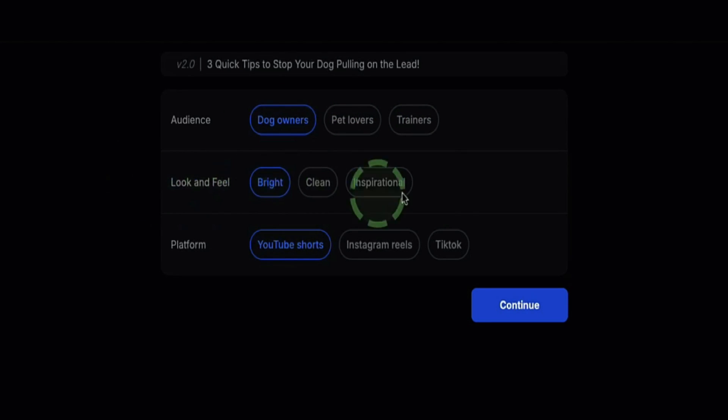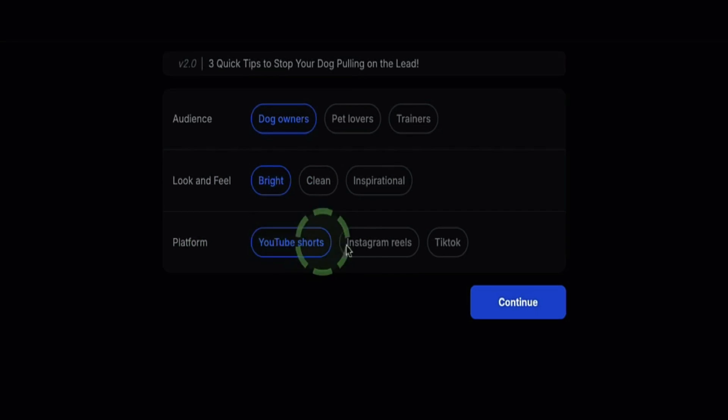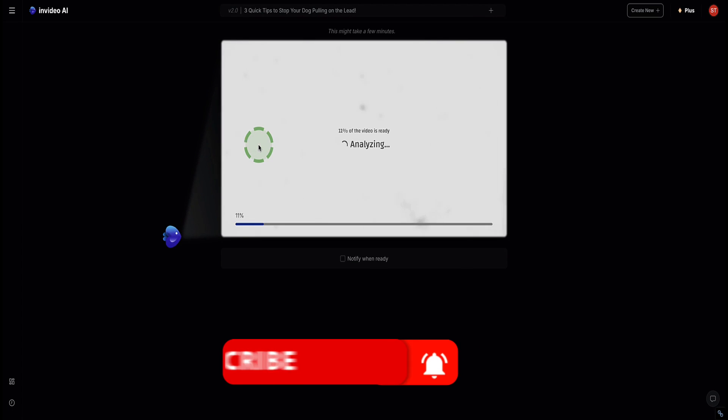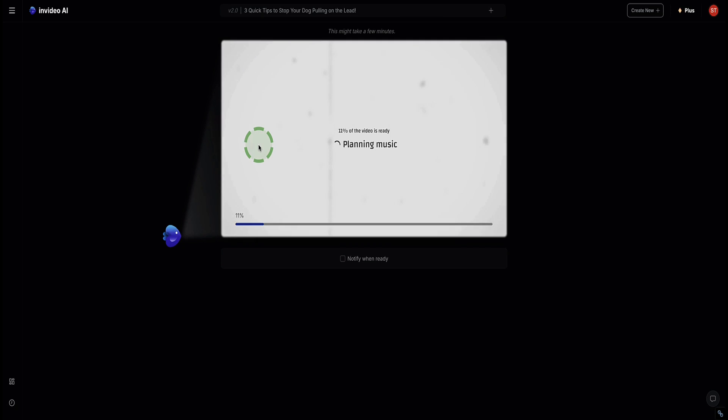Look and feel, I'm going to go for bright. And then platform is, of course, YouTube Shorts. Click continue. Now InVideo AI is going to start to create our video for us. Because this is a YouTube short of about 30 seconds, this is going to be pretty quick. I'm going to pause the video. I'll be back with you in a sec.